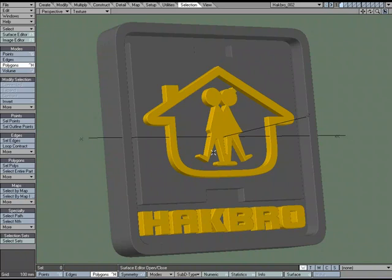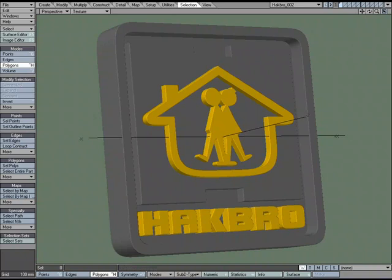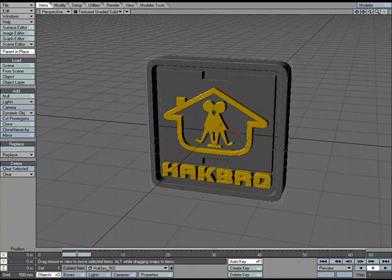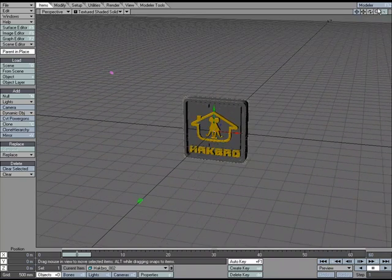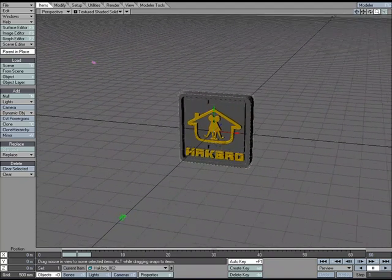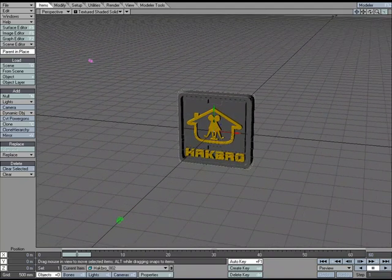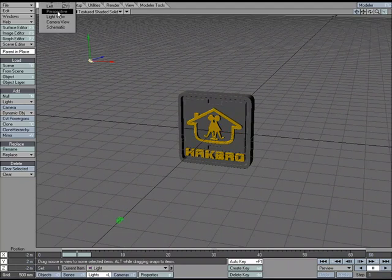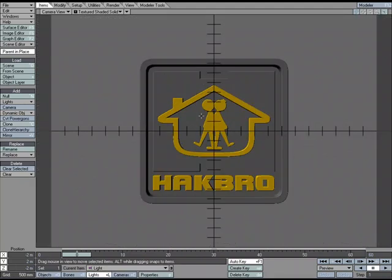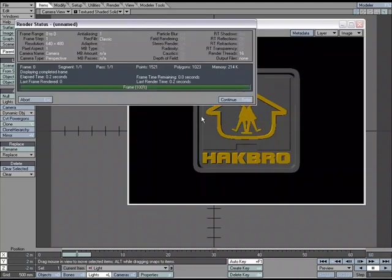Now that the model is complete with two surfaces to work with, let's send it over to Layout to add lights and more surfacing attributes before getting a final render. With it saved, come over to Send Object to Layout. Now I have the object in Layout — we're in perspective view so I'll zoom out. We've got our camera and our light, and the most important view is the camera view. If I hit F9, we can see our render.